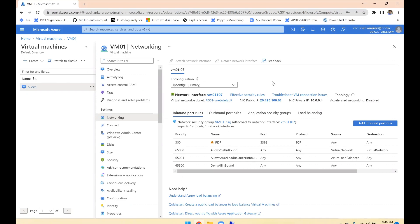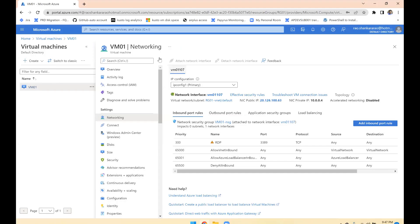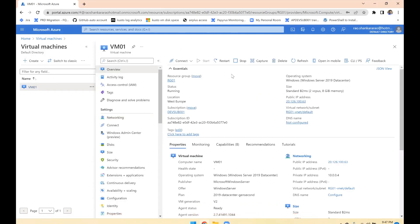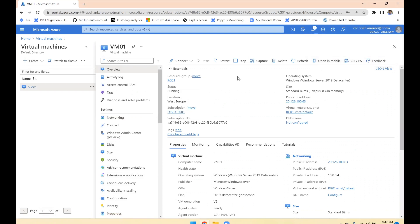We need to add another network adapter. You may notice the buttons here: 'Attach network interface' and 'Detach network interface.' If you hover over them, you'll see this operation cannot be performed on a running virtual machine. To add or remove anything, you need to shut down or stop the virtual machine. If someone asks, tell the customer: this operation cannot be done while the VM is running — we need to stop or deallocate the VM. Also, if any action causes an outage, you need to get proper approval.